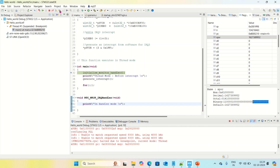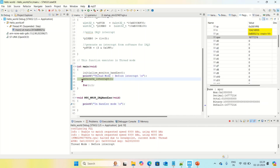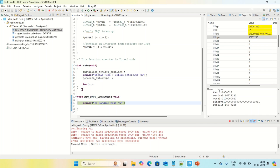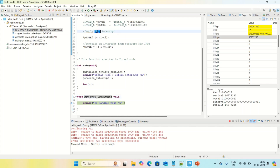Now I am going to step over. Step over again. Whenever this generate interrupt function executes, the interrupt trigger happens. Step over once more — the control comes to this handler. This RTC Wakeup IRQ handler is the ISR — interrupt service routine — for IRQ3. Observe that whenever control comes to this handler, the XPSR value changes. The first nine bits are changed.